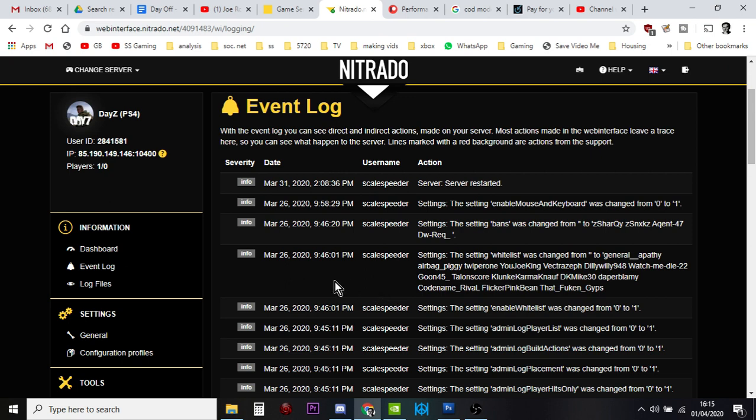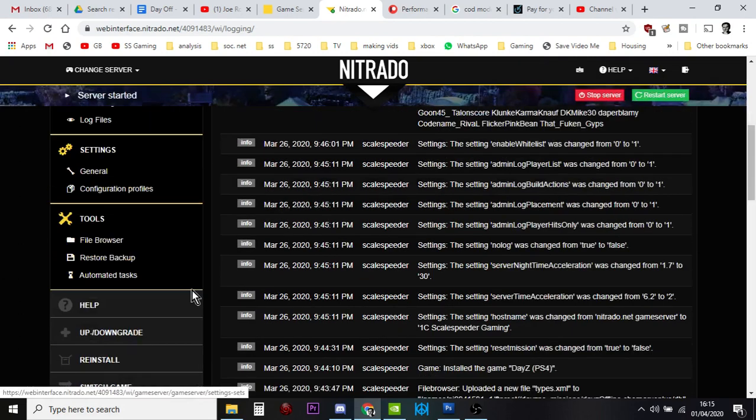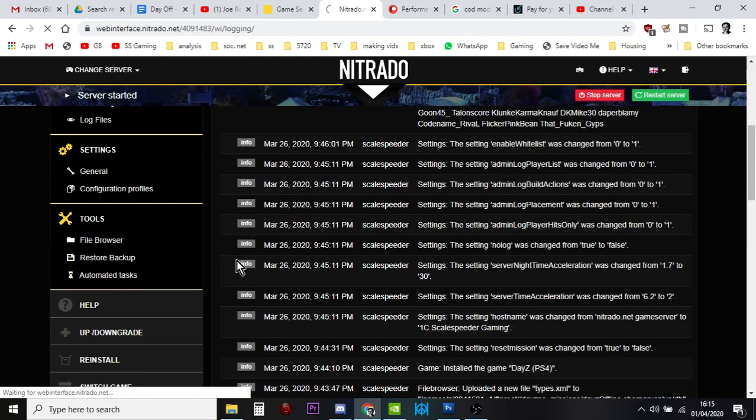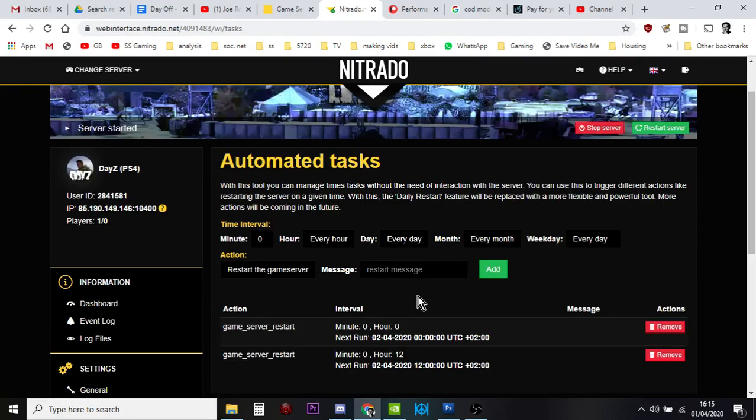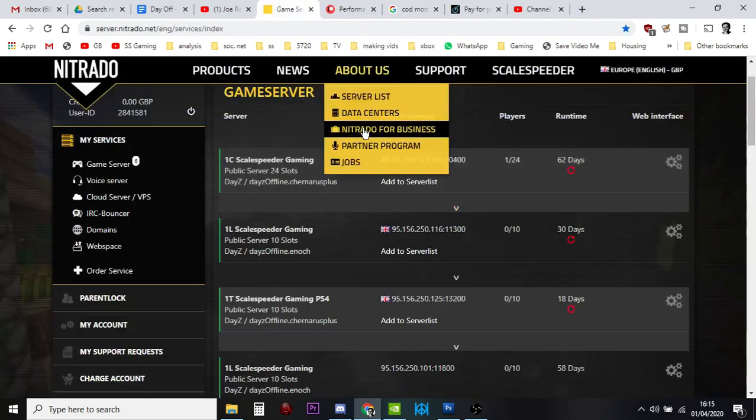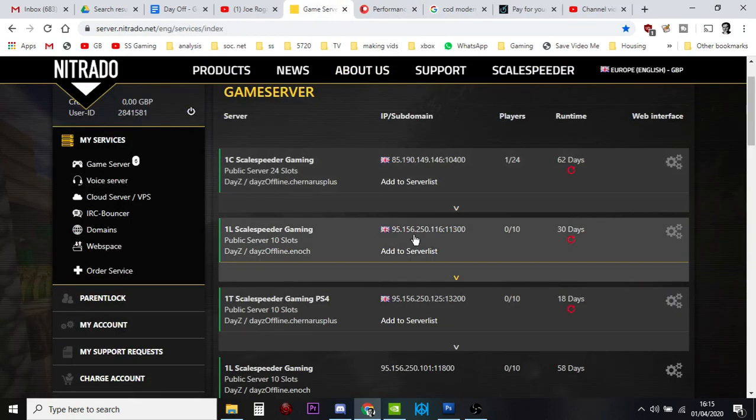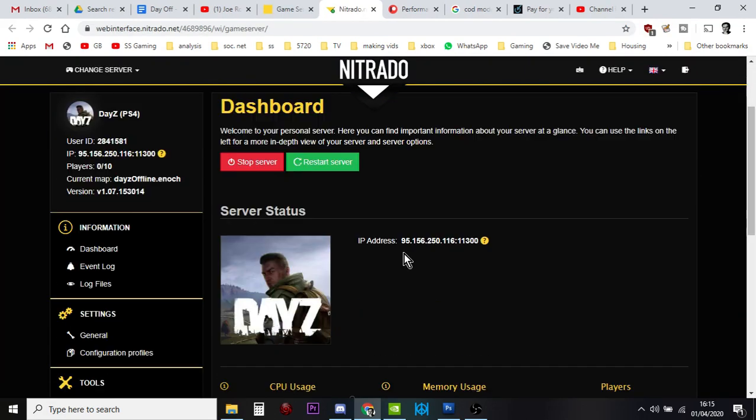Moxie, as I said, did some research and what he did on his server was that he simply deleted the restarts and redid them, and then they started working again. So I've already done my Chernarus one. So if we go into my Livonia server, we'll kind of do this together.